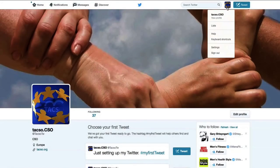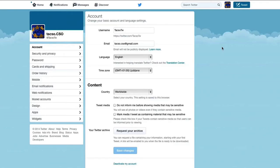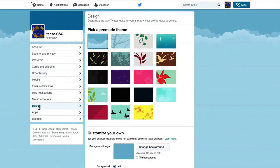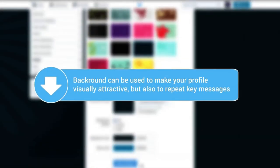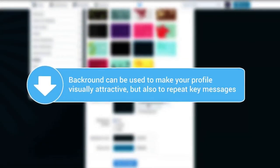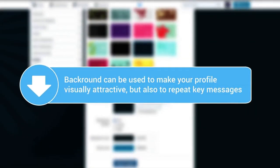Background of your profile can be changed as well. Go to settings and then click design button. Save changes and you are ready to go.